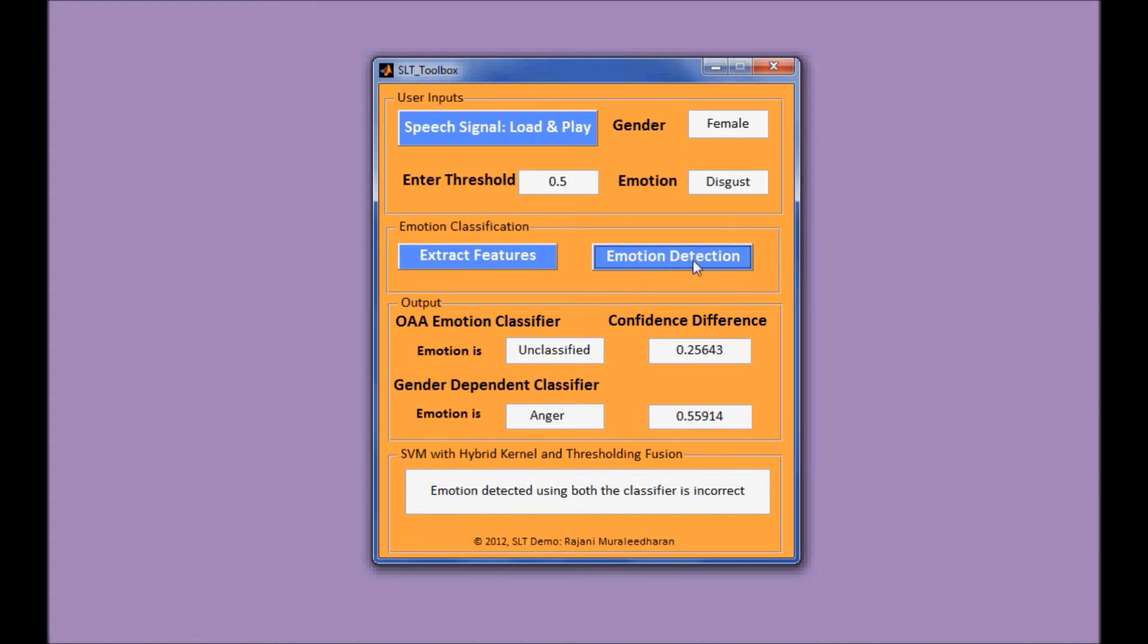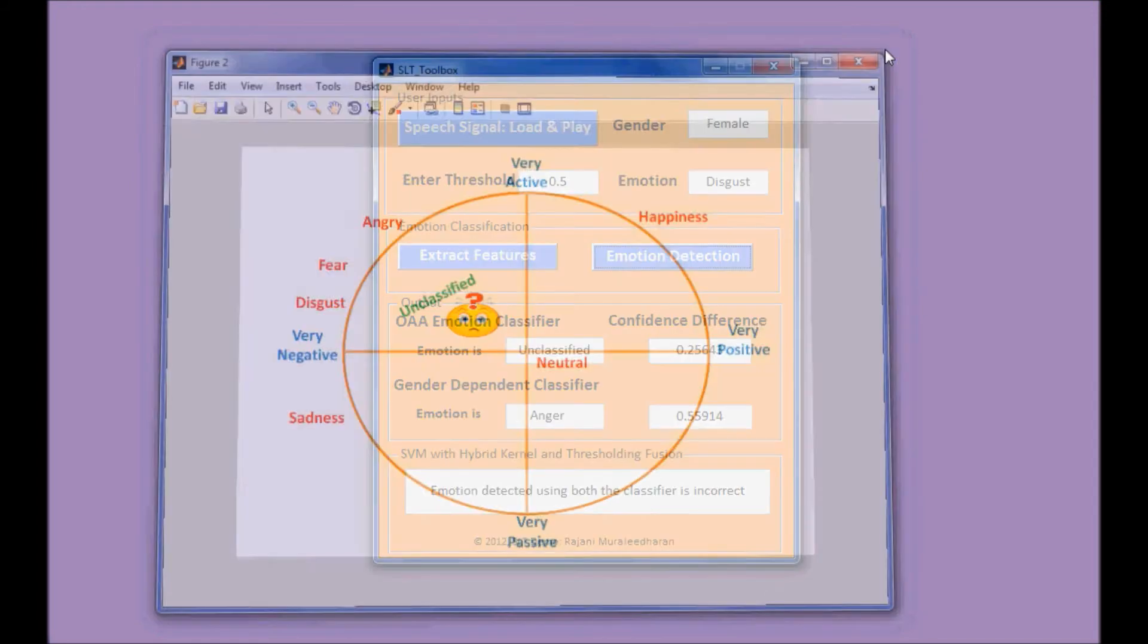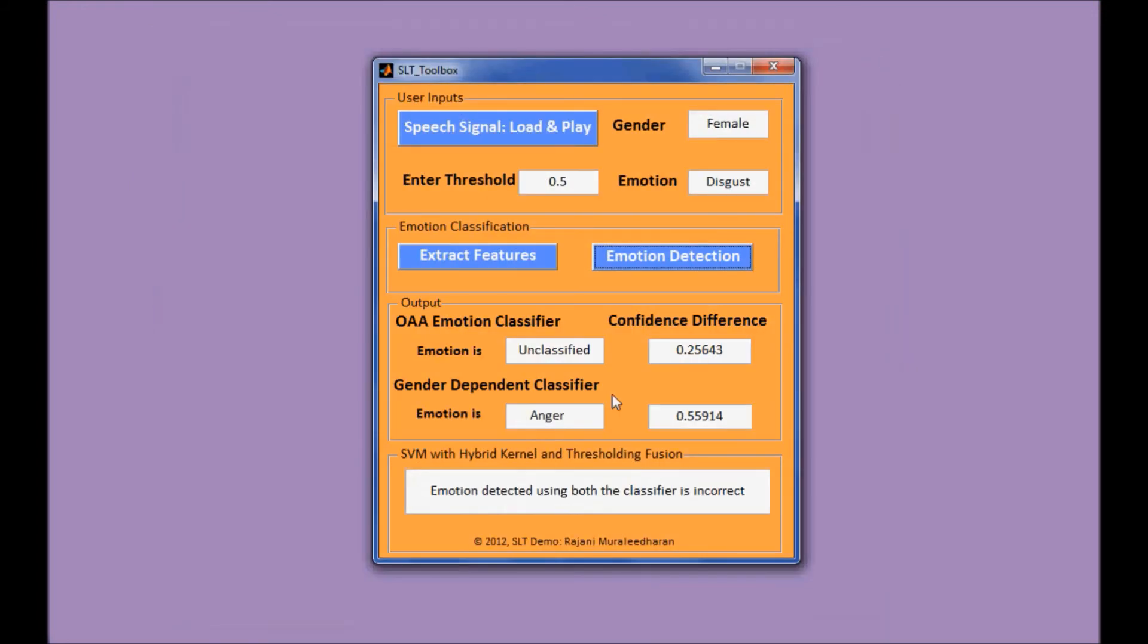And let's do it again to show the plot. So the anger emotion here and the disgust, they all belong to the negative and active quadrant in this coordinate. So it gives the wrong emotion, anger, but pretty similar to the ground truth emotion disgust.